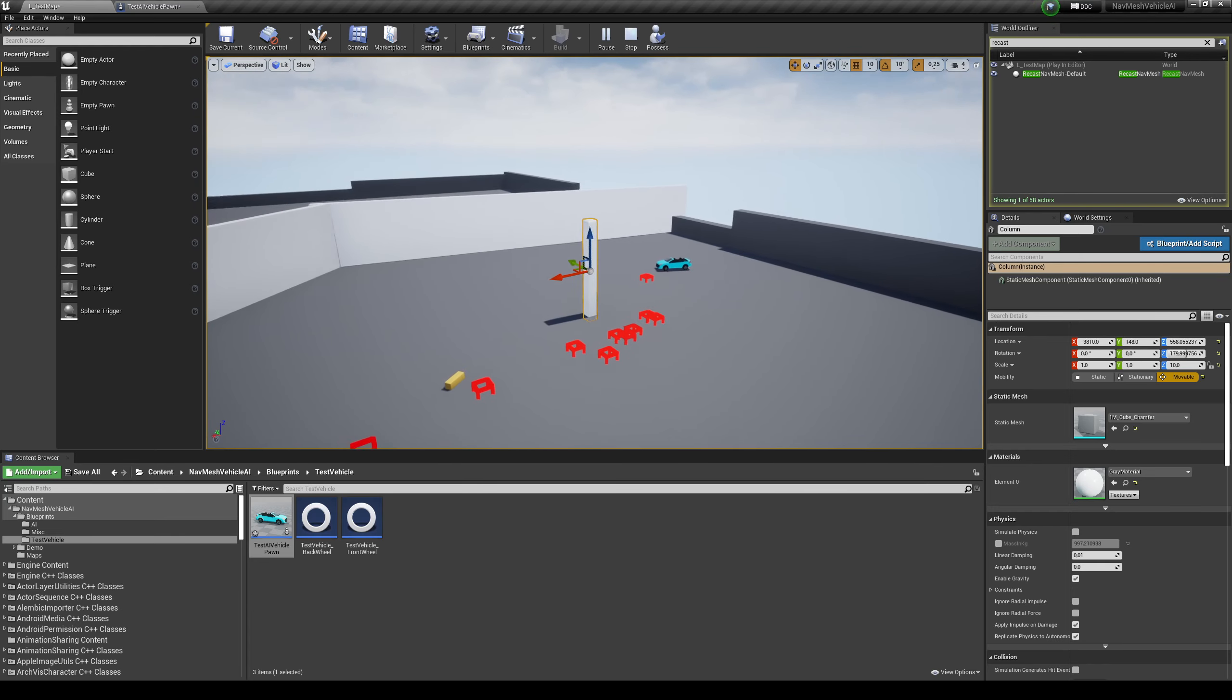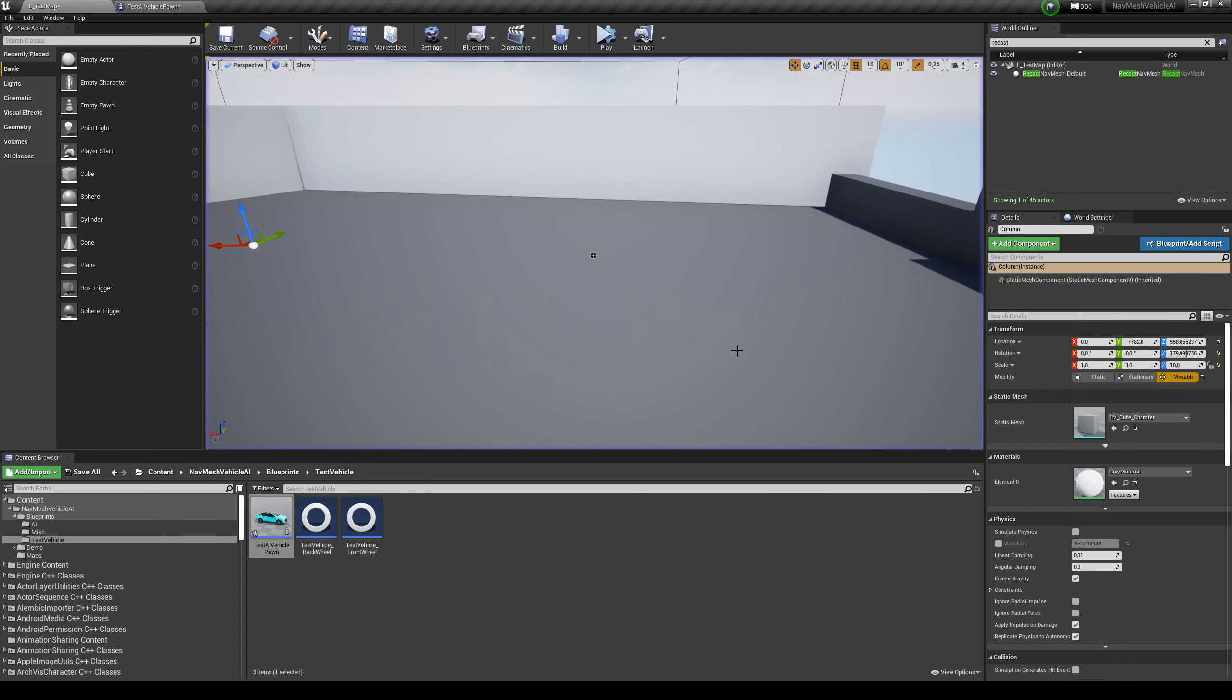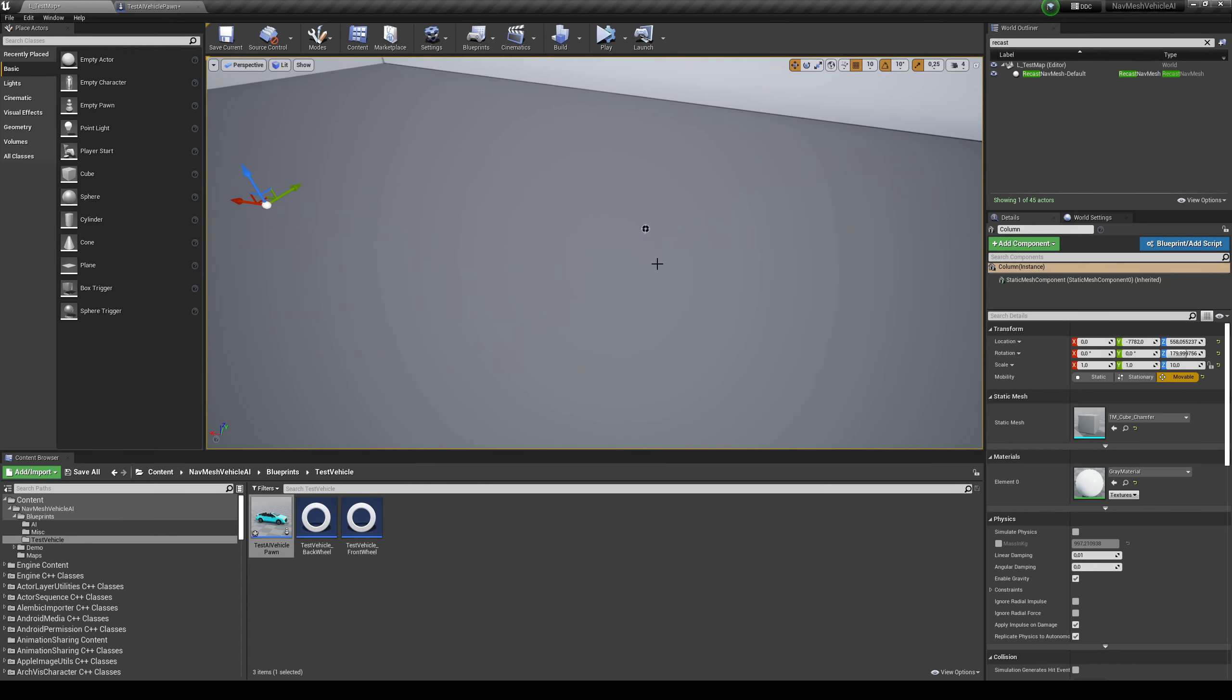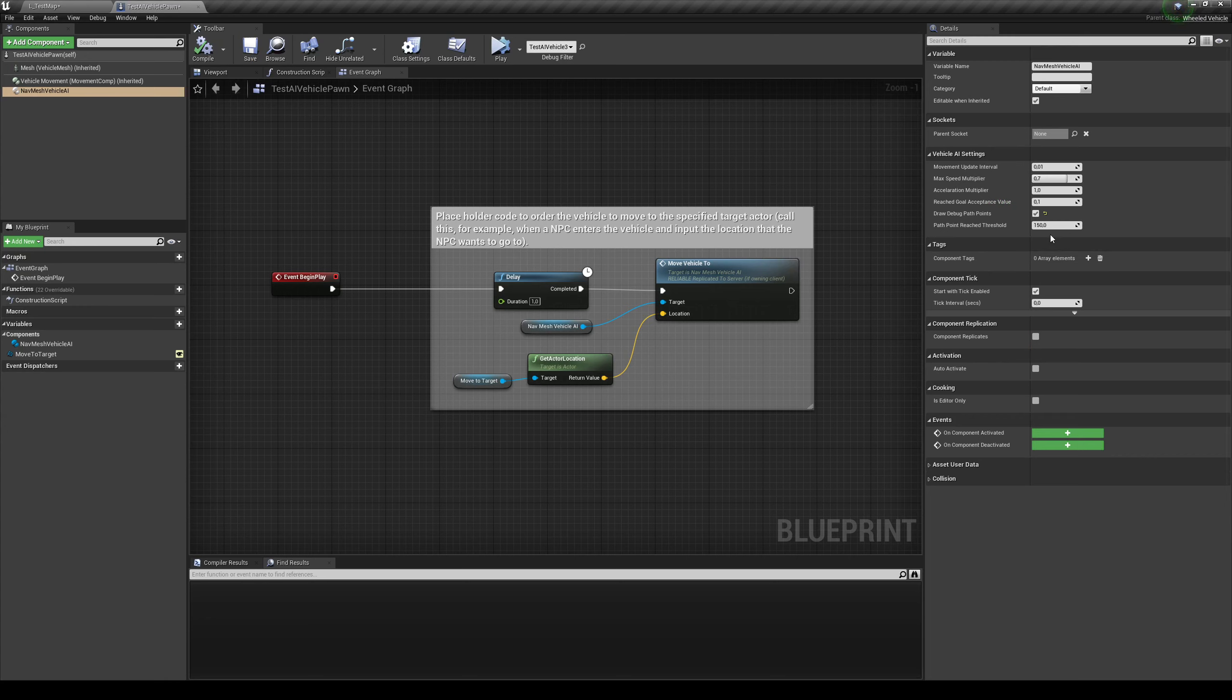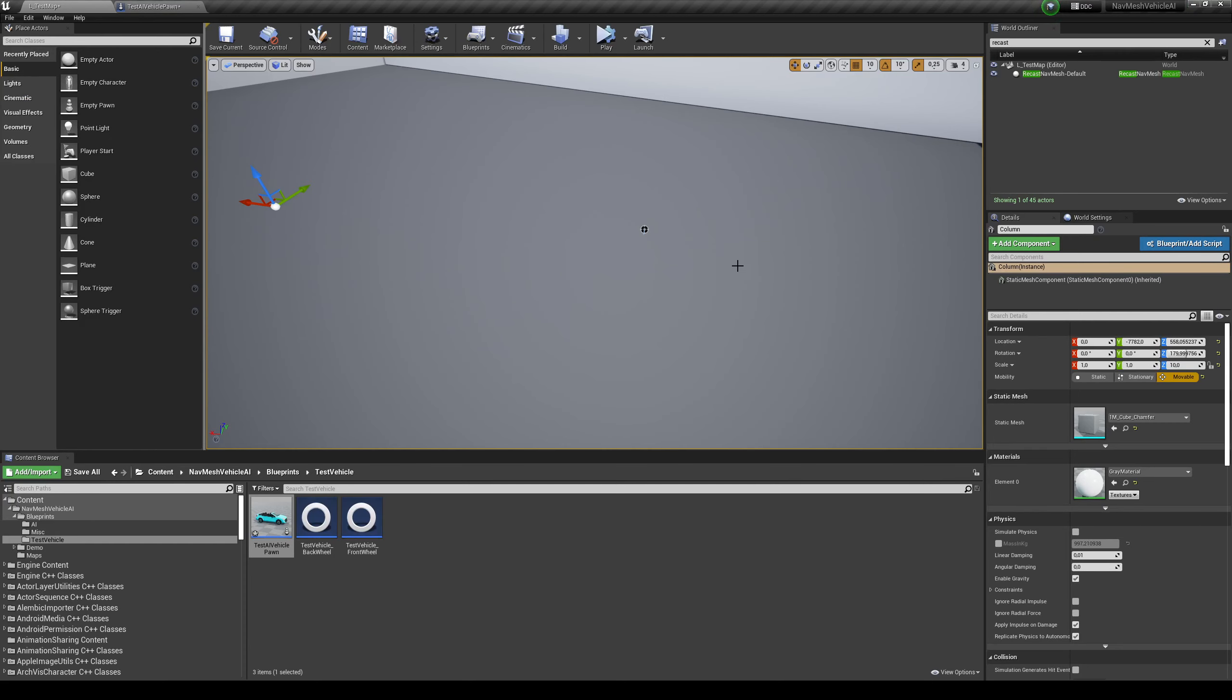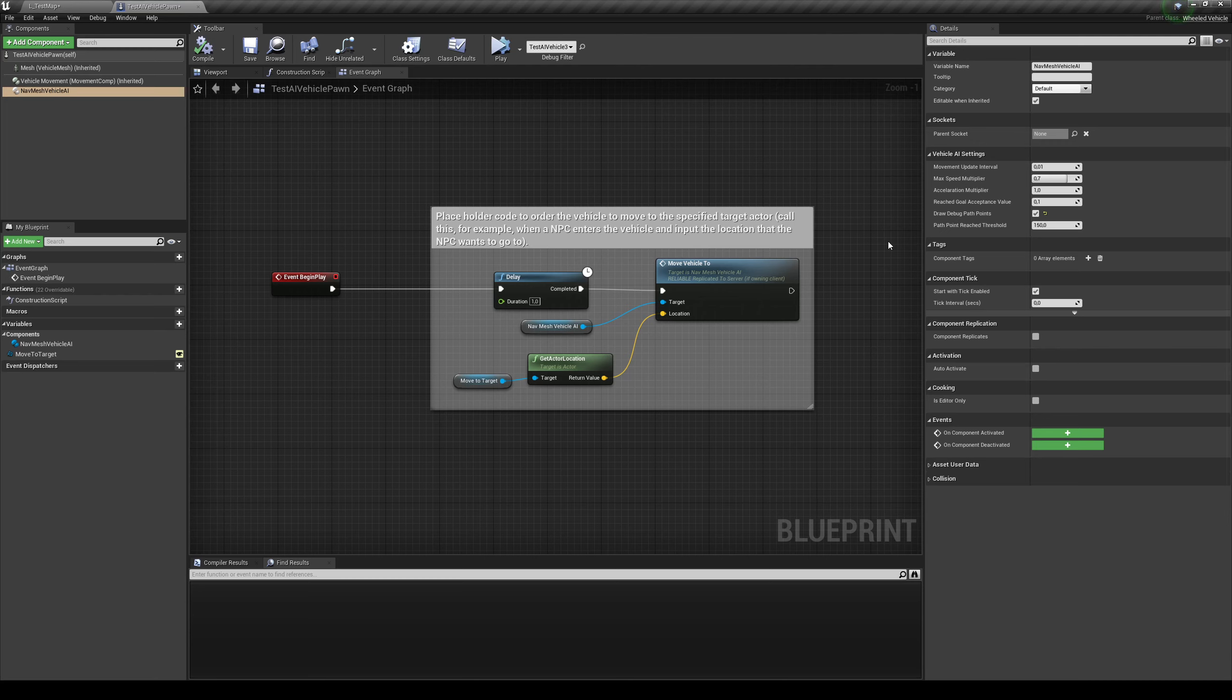And now it's going to stop, it actually slides, that's very cool, into the path point. Now it's not going exactly to the position. Why? Because I have this reached goal acceptance value at 0.1. Now if you make this value smaller, it's going to try to reach the exact position. But I don't really like that. I want the vehicle to have some margin of error. And I don't want them to go exactly to the spot, because that can create some problems.